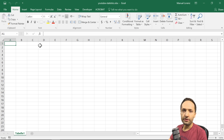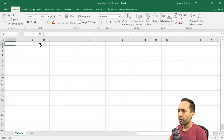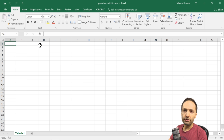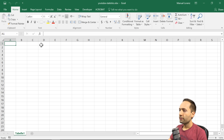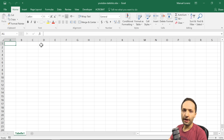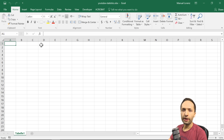One note before we start: I'm using the latest version of Microsoft Excel, but if you use an older version, this is not a problem — all functions and formulas we use are also covered by older versions. Now we want to import the data. We have four input files, so it makes sense to create four new sheets in this workbook.